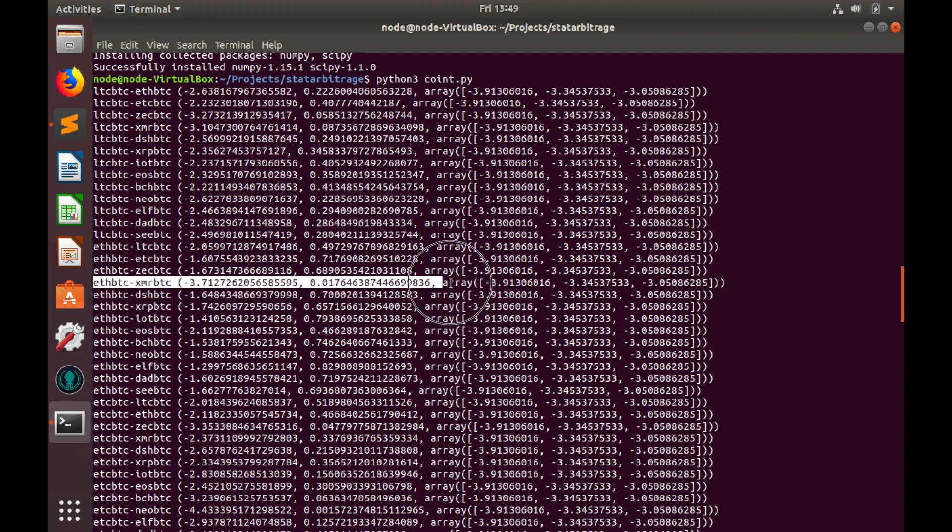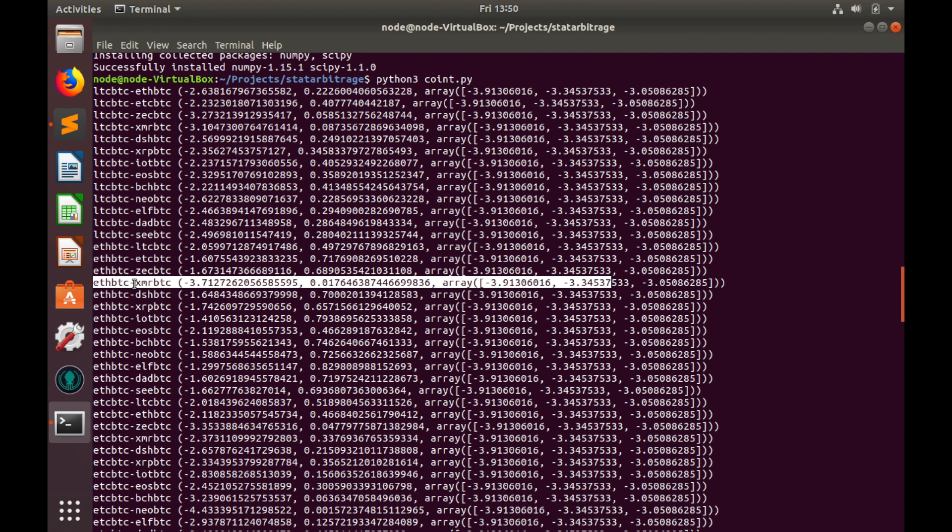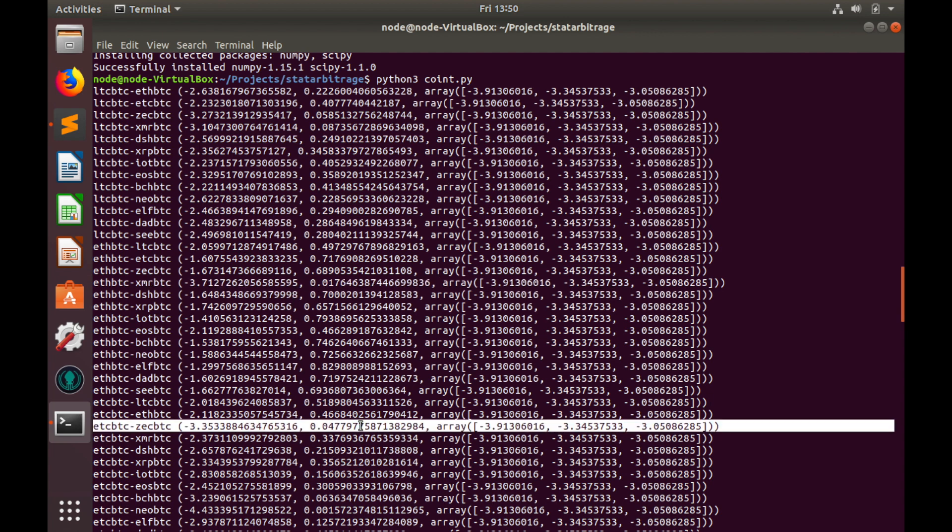And here is what I see: ethereum and monero. As you remember our statistically significant level is five percent and p-value is less than five percent definitely here. Now let's compare test statistics and critical value. Test statistics is minus 3.7 and critical value is minus 3.3, which definitely means that test statistics is less than critical value. From this we can make a conclusion that ethereum to bitcoin and monero to bitcoin are co-integrated on 30 minutes time interval. Probably there are some other co-integrated pairs like ethereum and zcash and probably more. We can use these pairs to build spread and trade the spread.